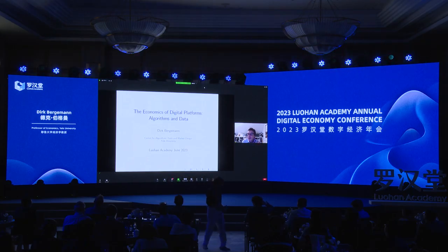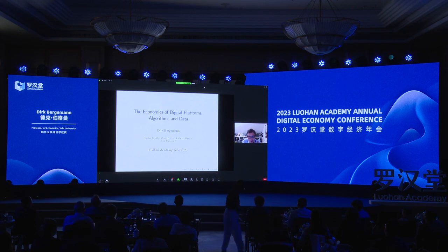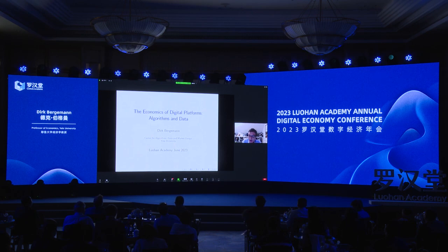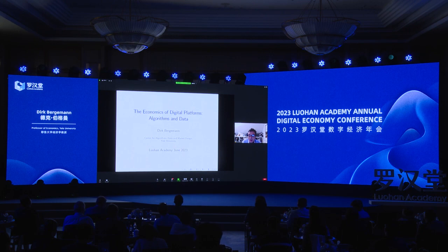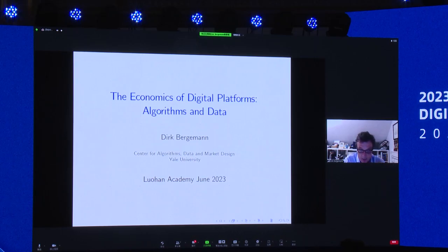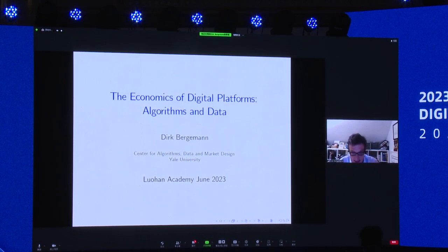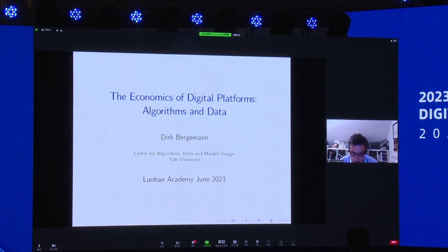Good morning everybody. I have to apologize that I'm online — I had some difficulties traveling. Let me nonetheless join you and thank Ginger Insurance for organizing this wonderful panel. My objective for this short intervention is to discuss how algorithms and data jointly define the economics of digital platforms.